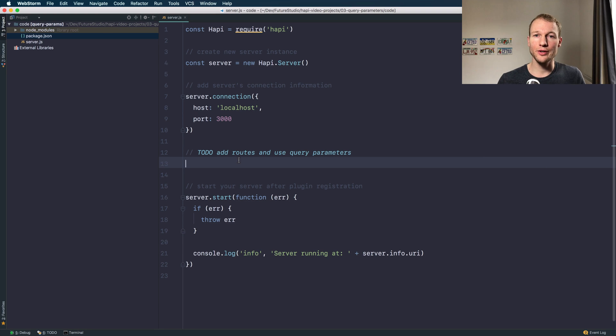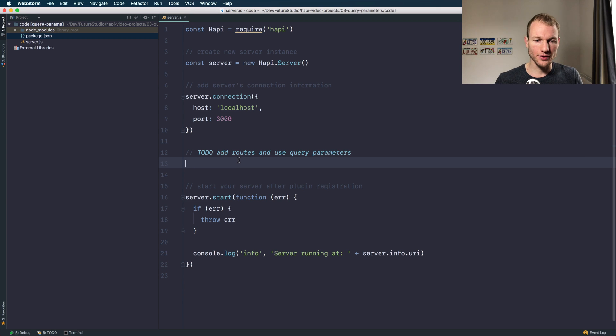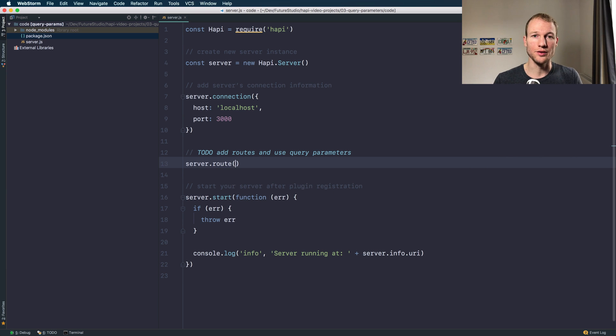So what you need to define and add to your server is a route so you can accept requests and query parameters within the request. At first you need to set up a route within your server. It's as simple as using server.route.